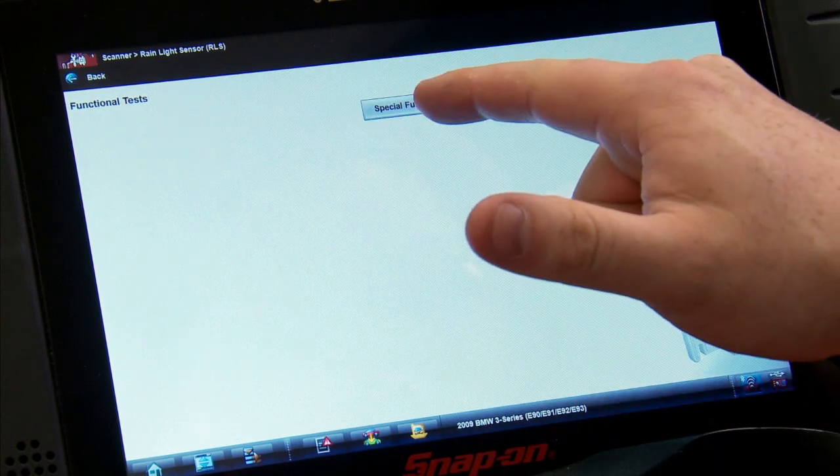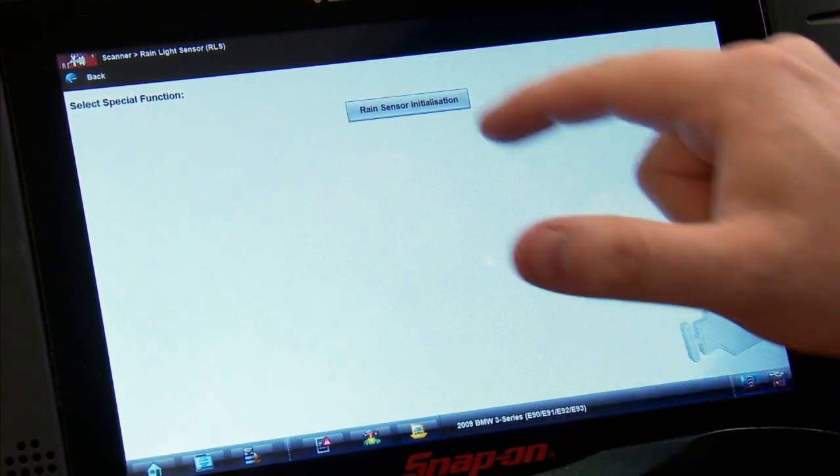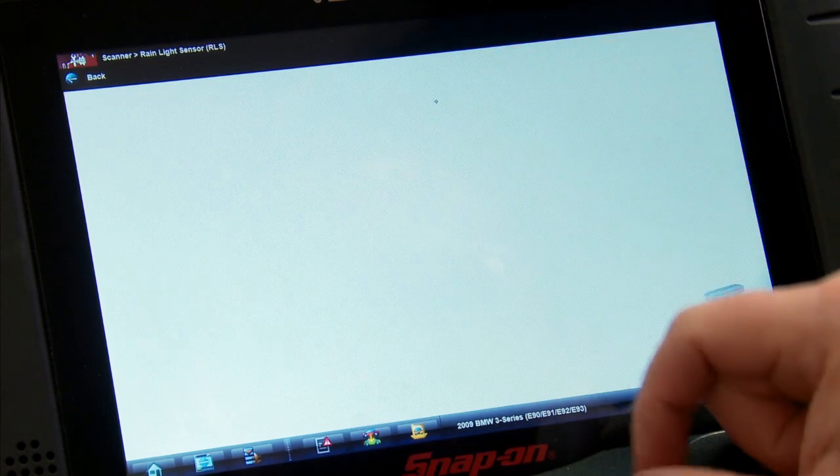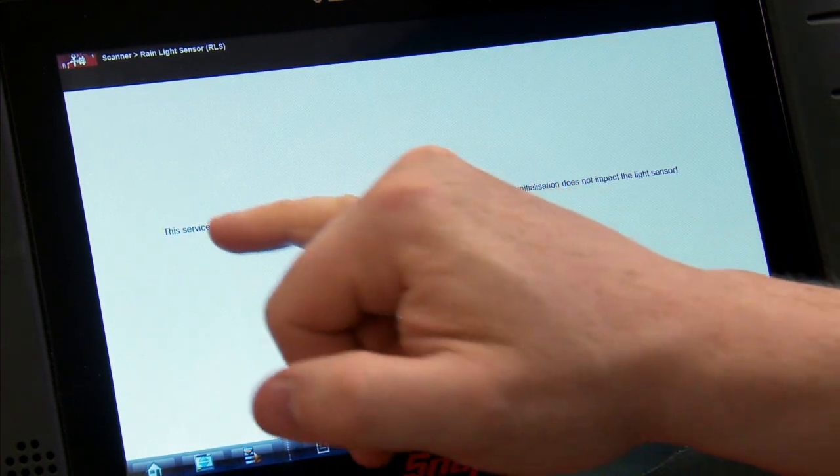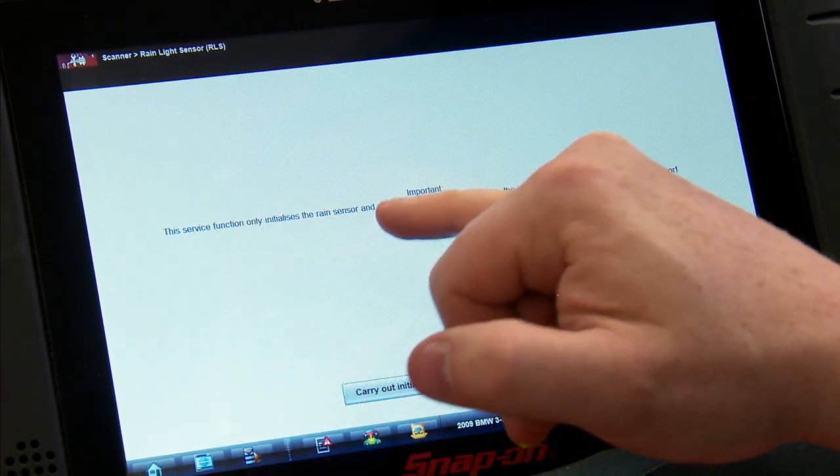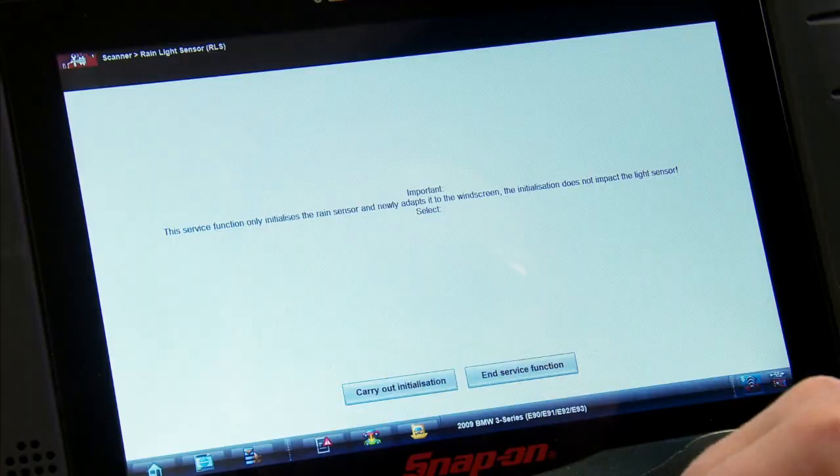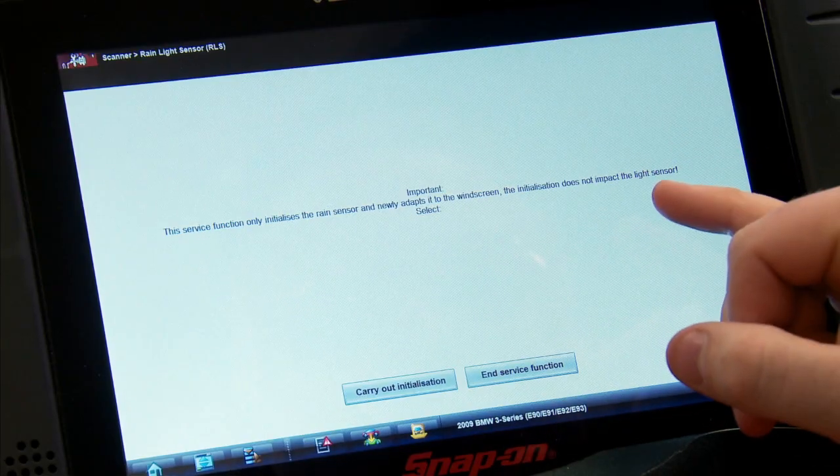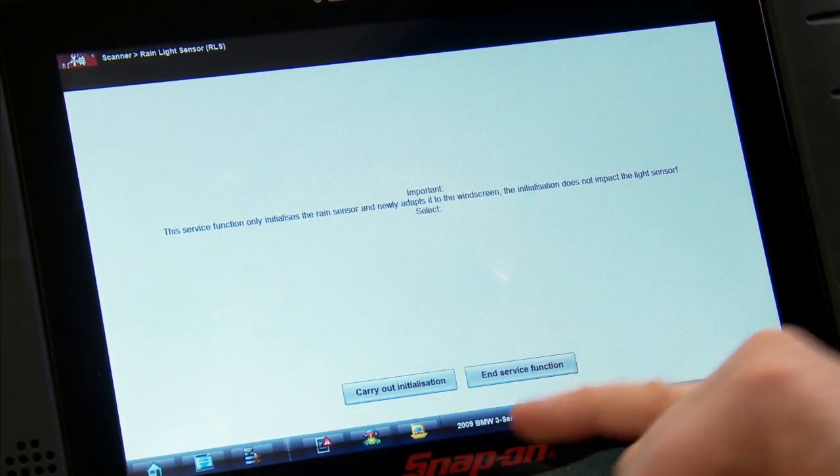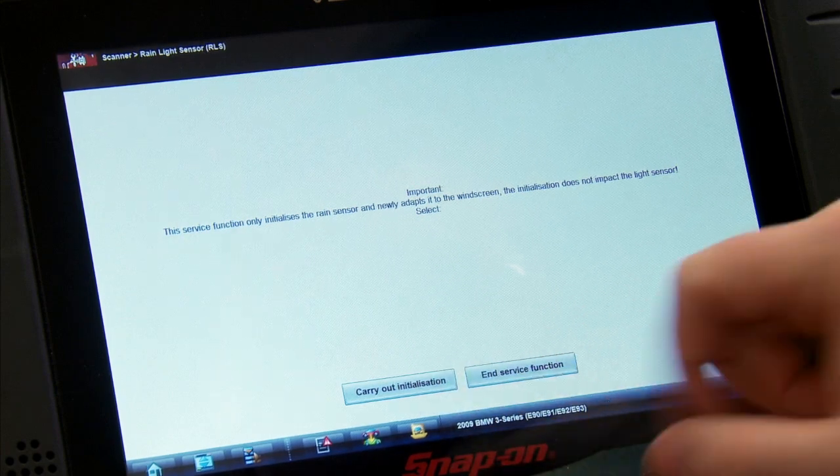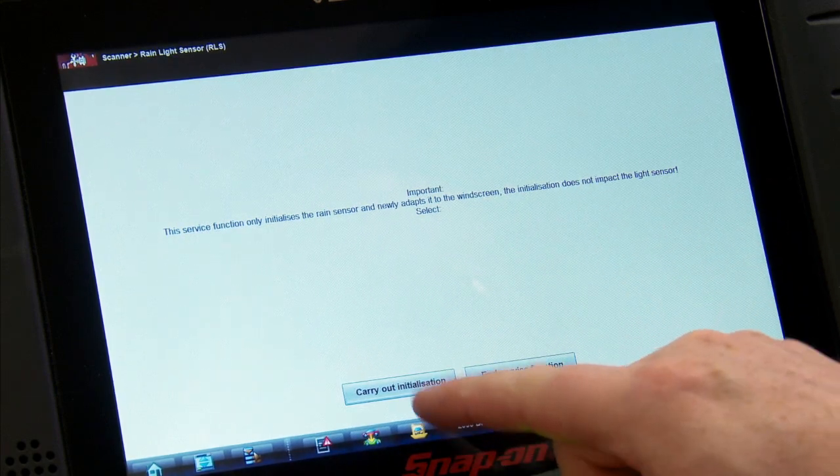Then rain sensor initialization. It's going to say the service function only initializes the rain sensor and newly adapts it to the windscreen, which would be the windshield. The initialization does not impact the light sensor. Do I want to do it or do I not want to do it? So we're going to carry out the initialization.